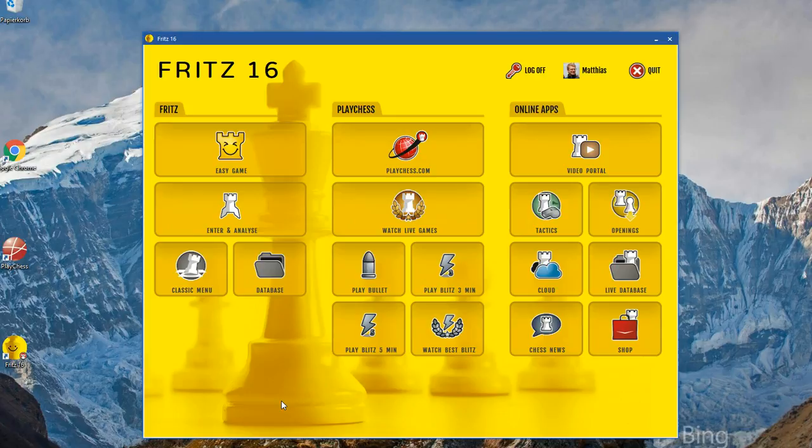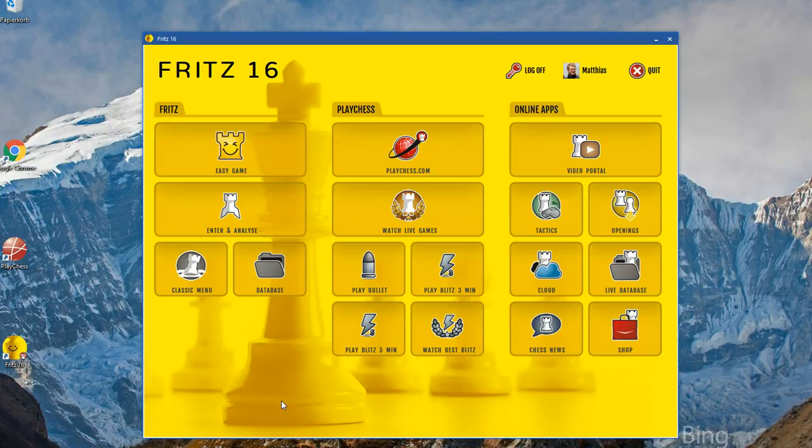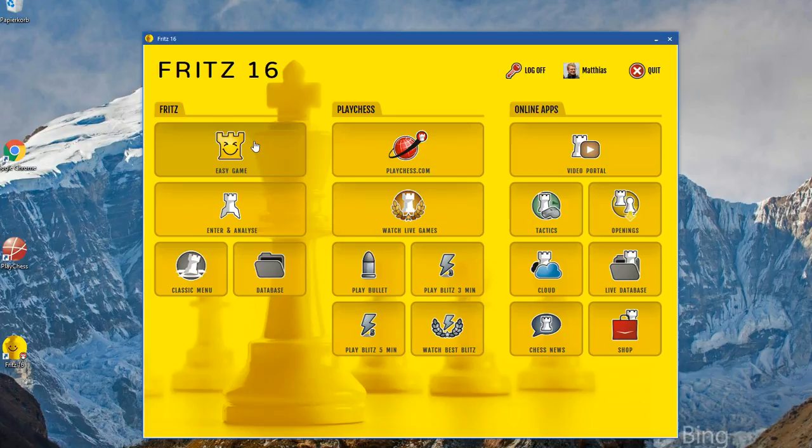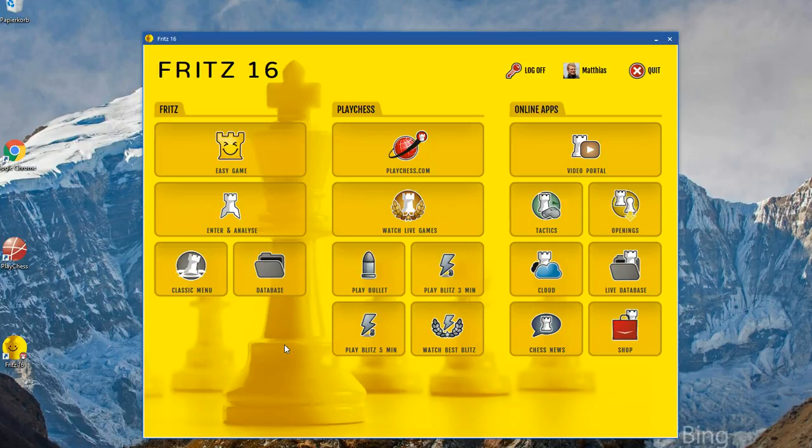And we decided to split the way you use the program into two main use cases. One is playing against the program. This is what we call Easy Game because this is also interesting and new here. And the other is entering and analyzing, storing, replaying, commenting games. And separating these two use cases leads to much simpler menus. And so Fritz 16, I think we can say that this is much easier to use in many aspects.